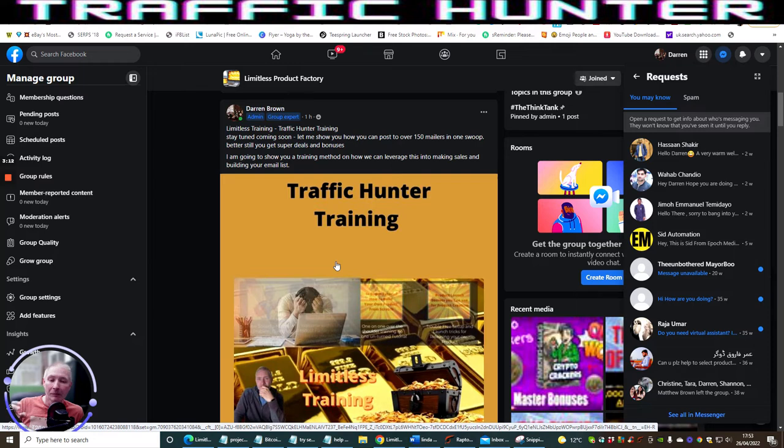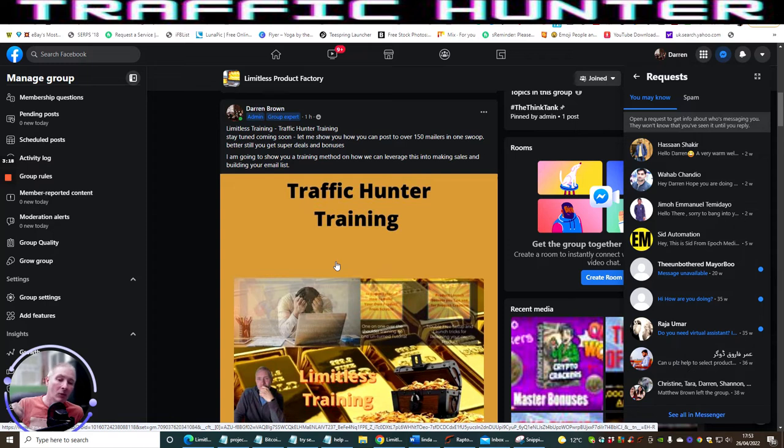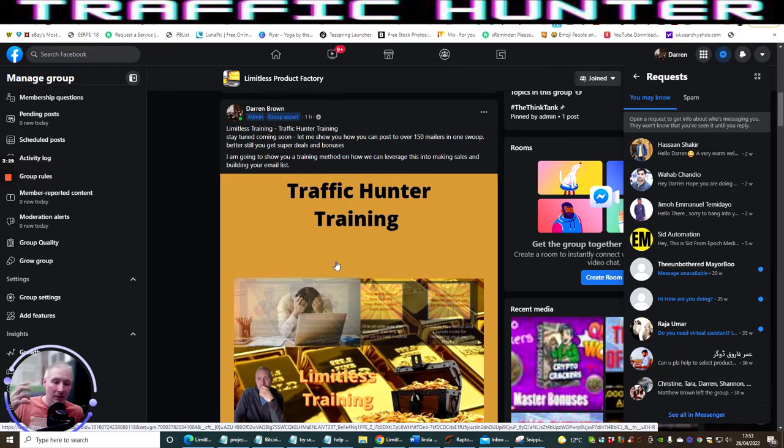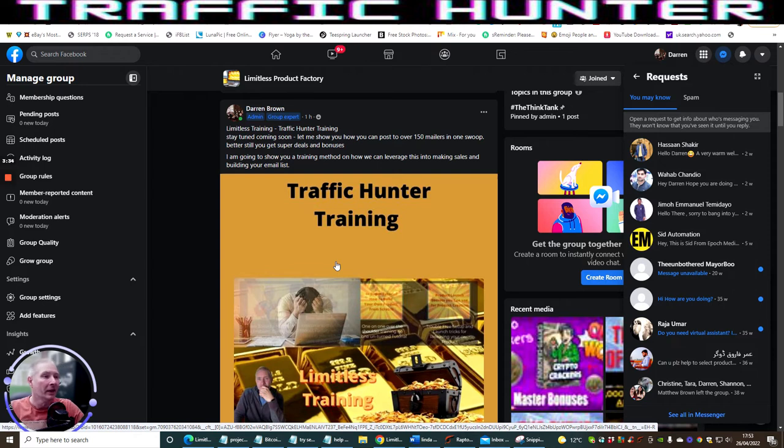I might turn it into a bonus but it's not available on Projects Done For You, it's not available on Mass Mailing Methods. These are all individual completely different videos that I do, and I think it's very important to stress that because it just shows you the value that you are getting every time you go into the Limitless membership.